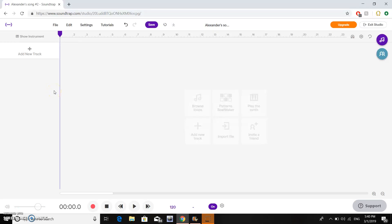Hello, today I will be teaching you how to use the MIDI keyboard in Soundtrap. First we're going to find Soundtrap and open up the studio. A link to the Soundtrap website will be in the description.